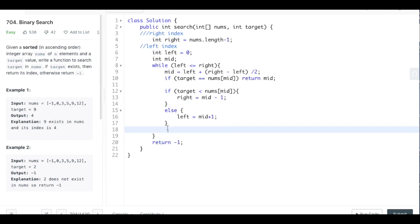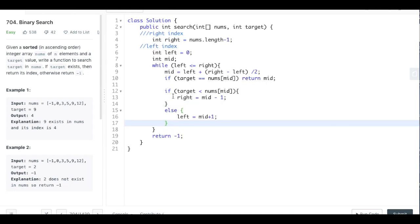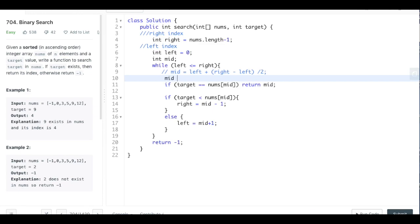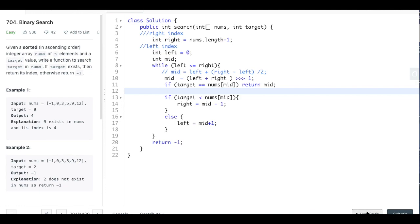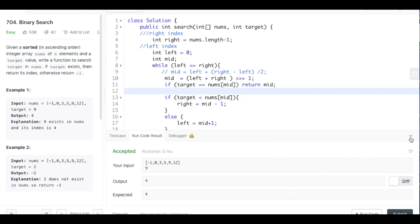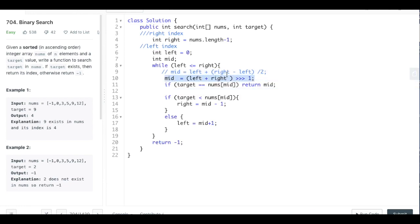Another option based on that paper: instead of defining mid as left plus right minus left divided by two, you can define mid as left plus right and then apply a bit shift of one. If you run this version, it actually beats 100% of Java submissions. It's worth looking into why this works — it's a bit more complicated — but it's a useful optimization.